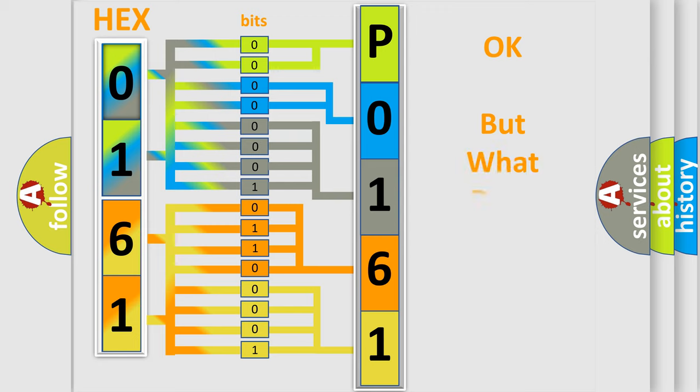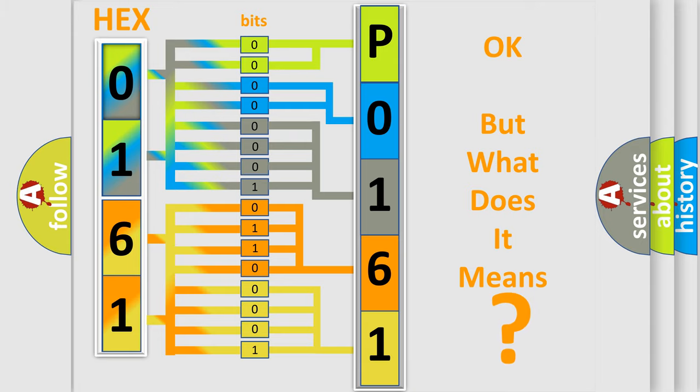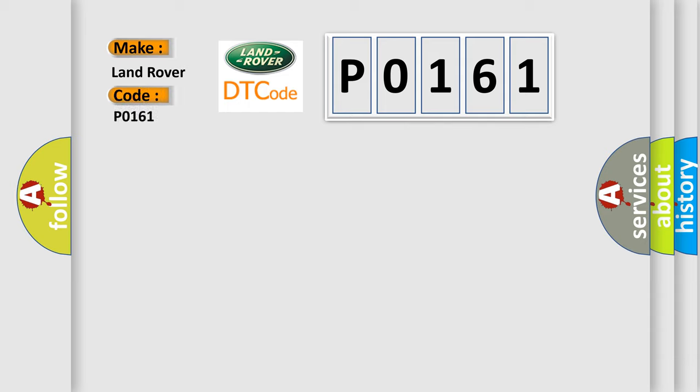The number itself does not make sense to us if we cannot assign information about it to what it actually expresses. So, what does the diagnostic trouble code P0161 interpret specifically for Land Rover car manufacturers?